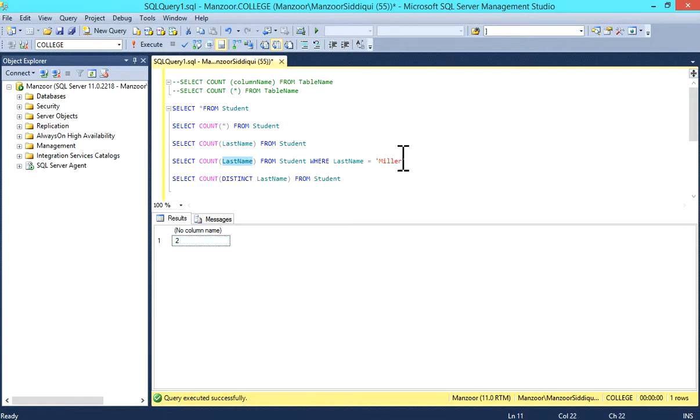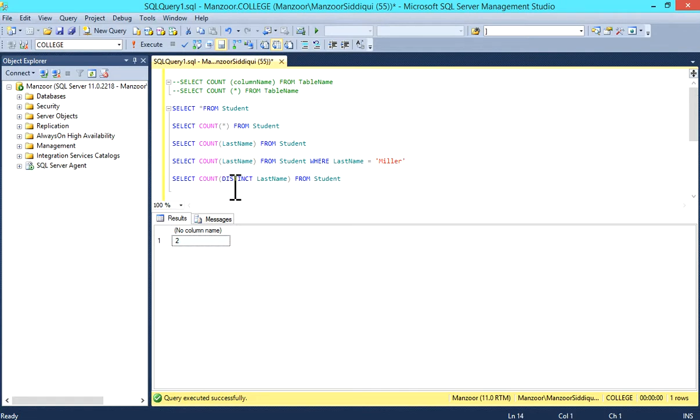Now again, I'll select COUNT(DISTINCT last_name) from student.